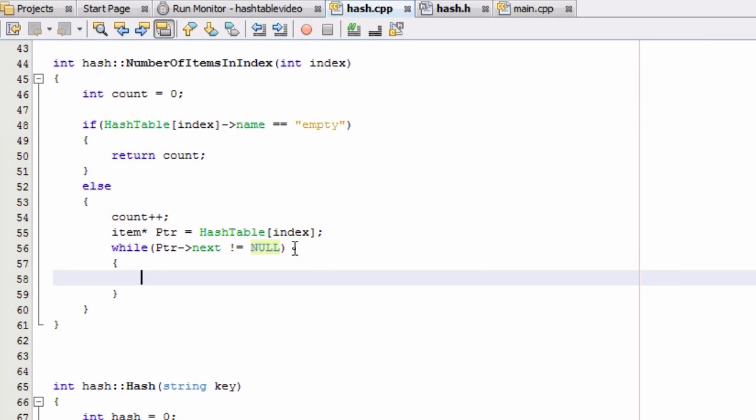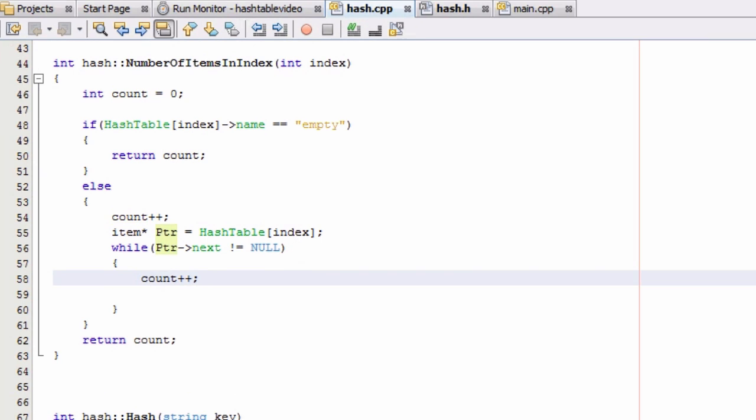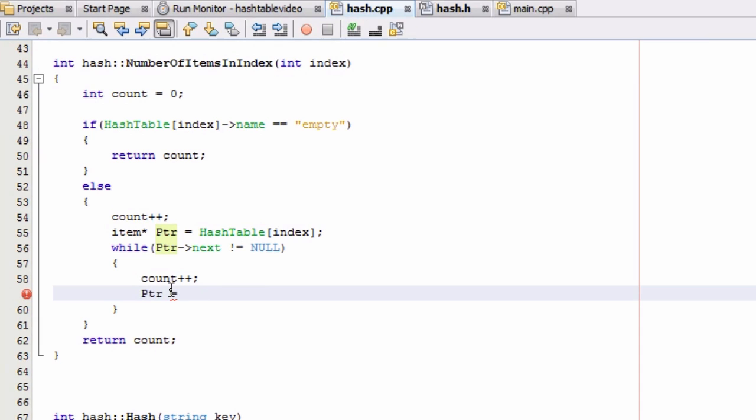And in the meantime, as long as there's some other item attached, we're going to increment the count. So we're counting that next item. And then we're going to move that pointer down the list by saying ptr equals ptr next.